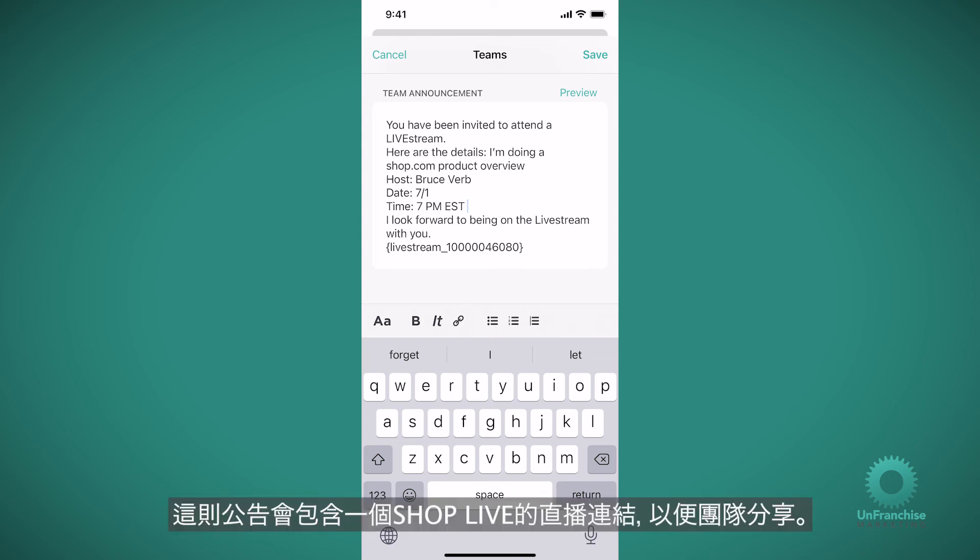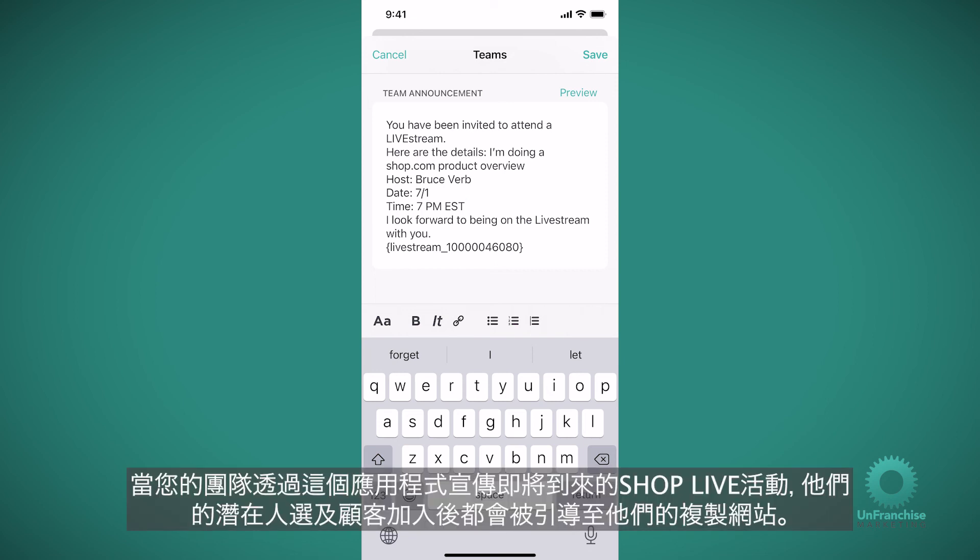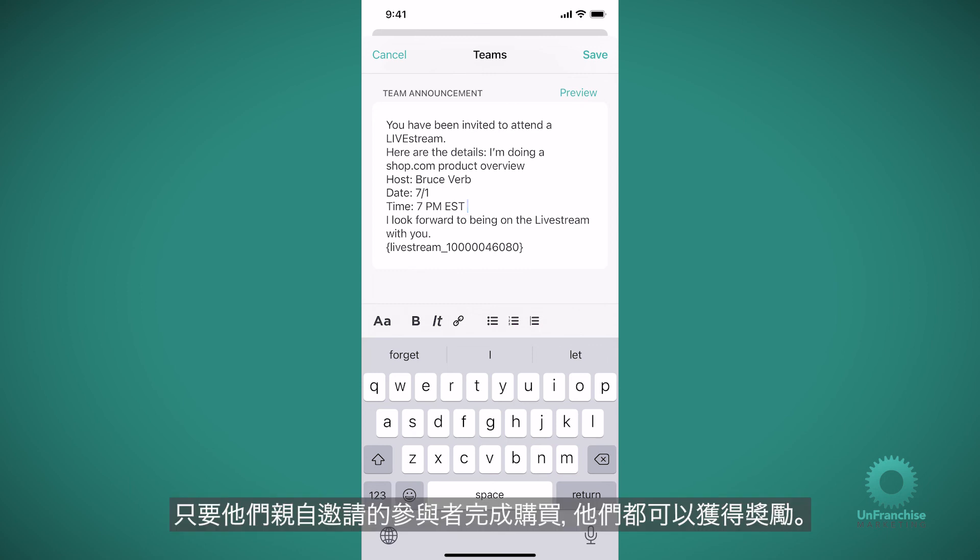This announcement will include a ShopLive live stream link for your team to share. When your team promotes the upcoming ShopLive event through the app, any of their prospects and customers who join will get directed to their replicated site. And they will get credit for the sales of anyone they personally invited.